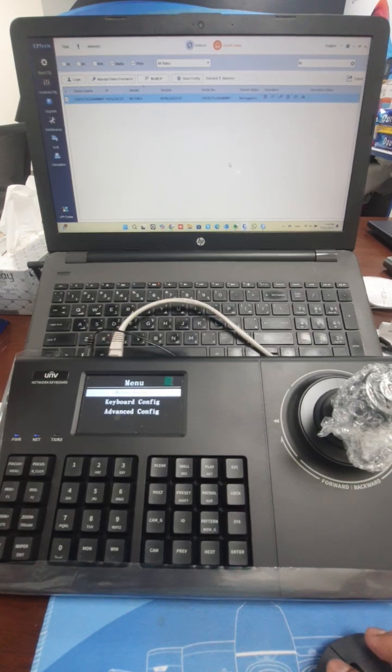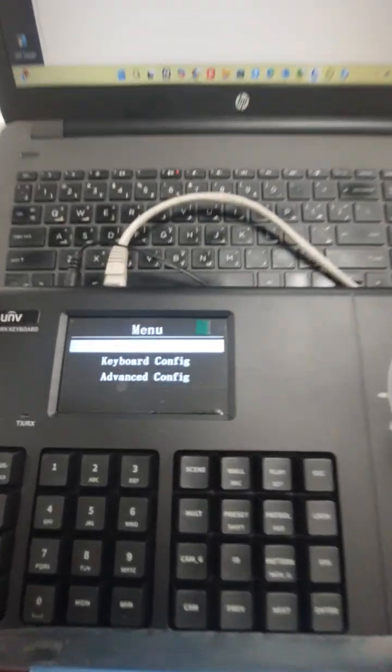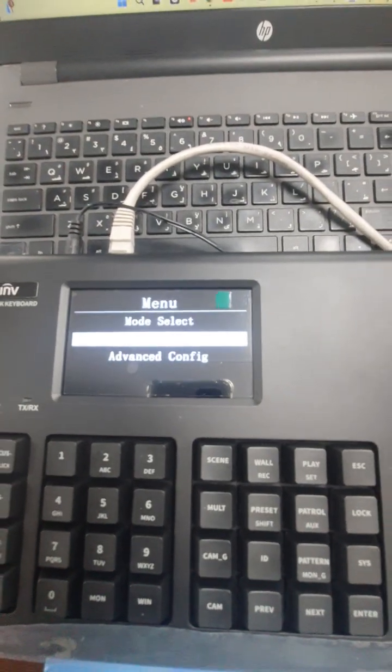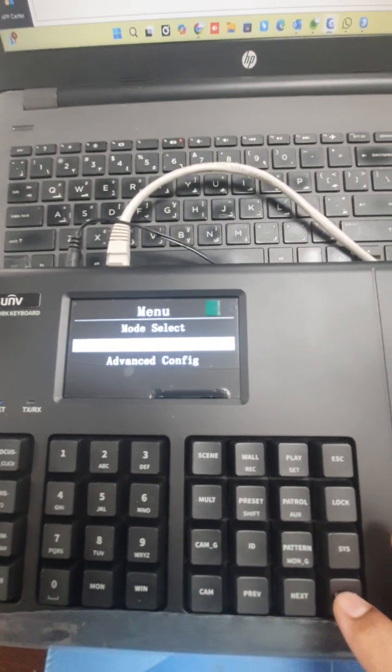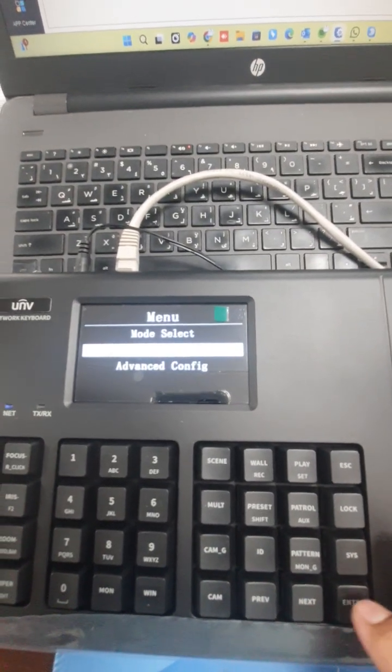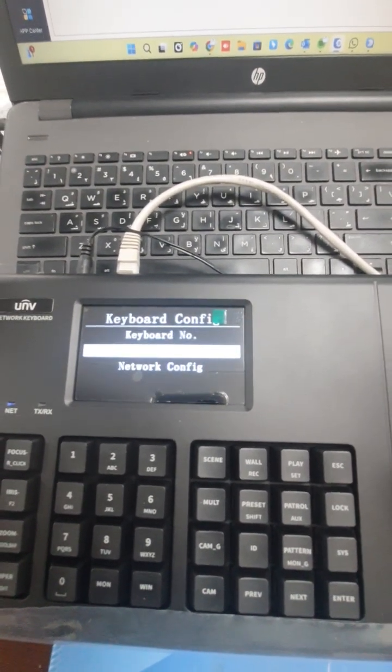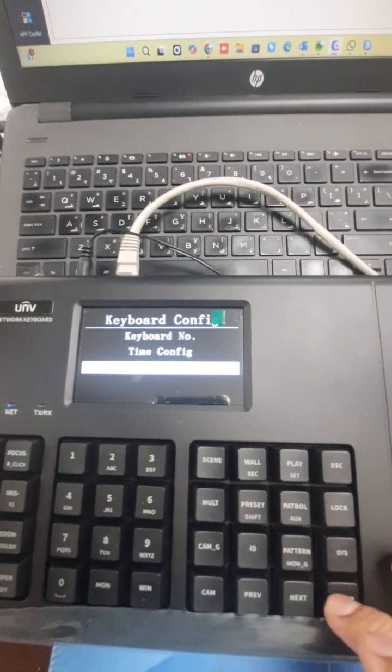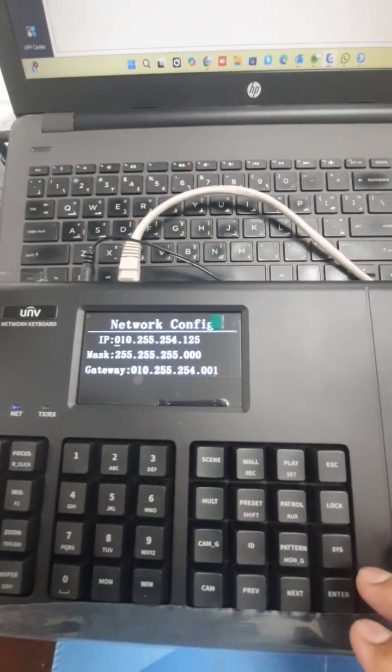First, you have to configure the keyboard network. You need to put the network IP of the same network.